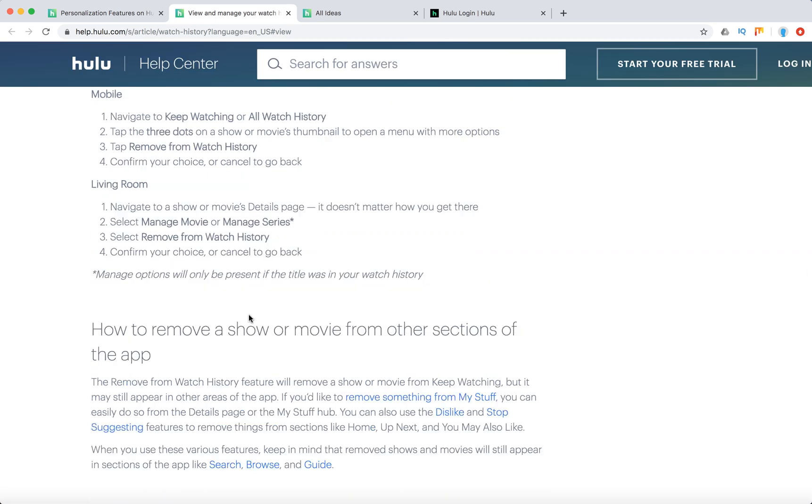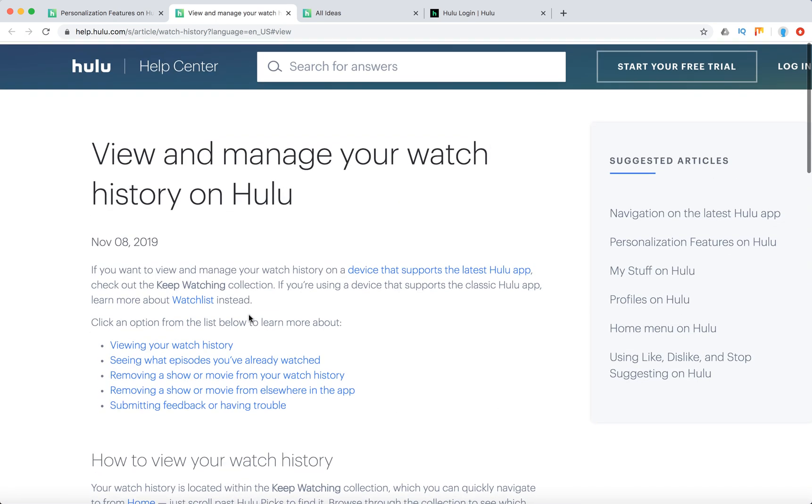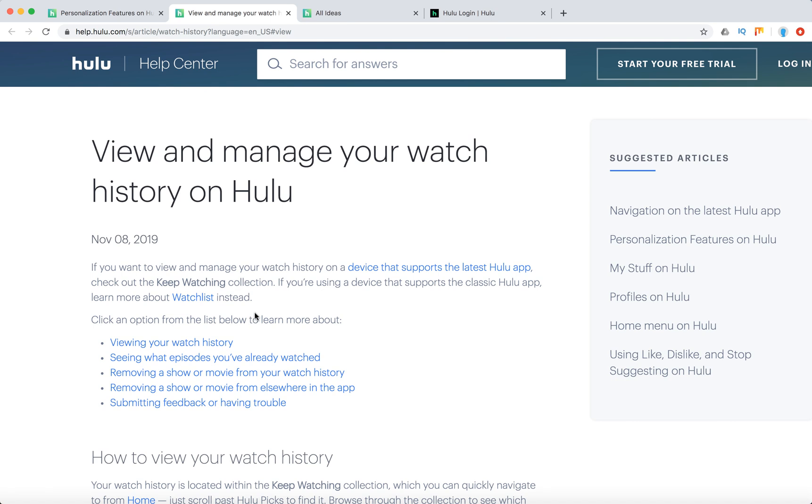So there you have it. That's how you remove stuff from Hulu watch history. Thanks for watching.